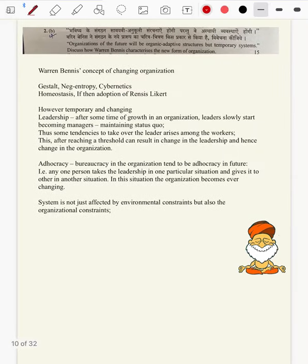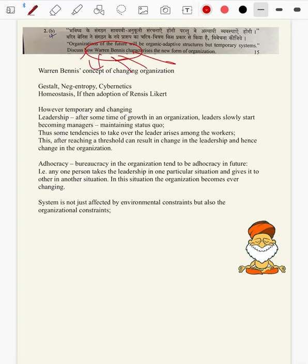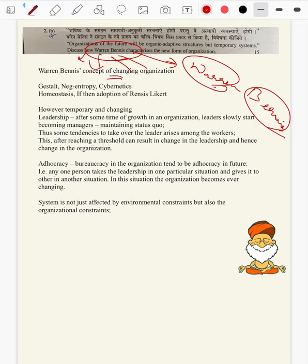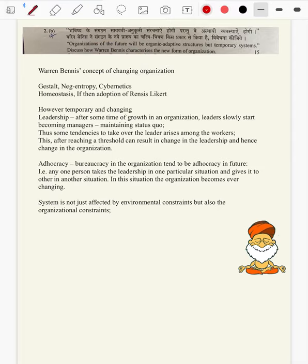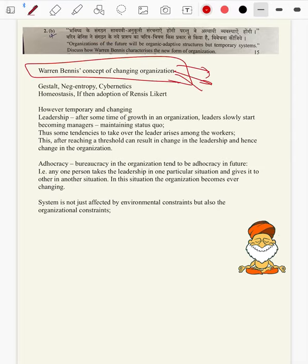Question 2b: Organizations of the future will be organic, adaptive structures but temporary systems. Discuss how Warren Bennis characterizes the new form of organization. This is a bit new concept — we have to study Warren Bennis in detail to answer this question. Firstly, Warren Bennis's concept of changing organizations: he said that organizations are not permanent at all — they keep on changing. Every organization has its own paradigm, maybe a paradigm of success, paradigm of failure, its own phases.